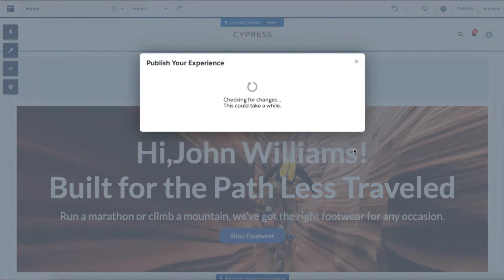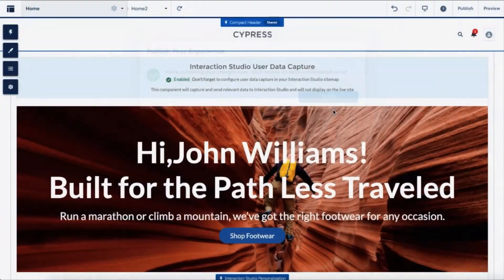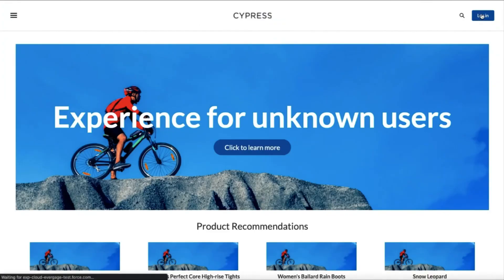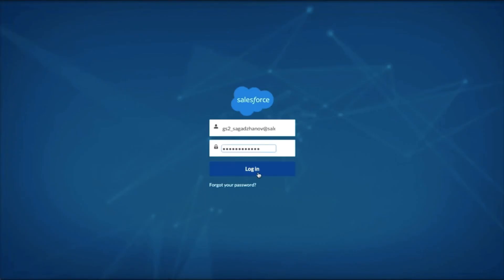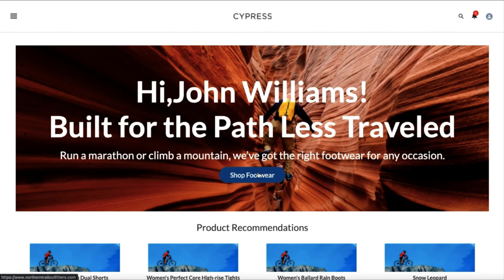Now let's have a look at a published version of the website. This is how the end users will see it. Both of the components received personalized content from Interaction Studio and rendered it on the website. Let's log in to the website. The DataCapture component received information of the logged-in user and sent it to Interaction Studio. The content of our banner has changed based on the personalization logic we defined in Interaction Studio.